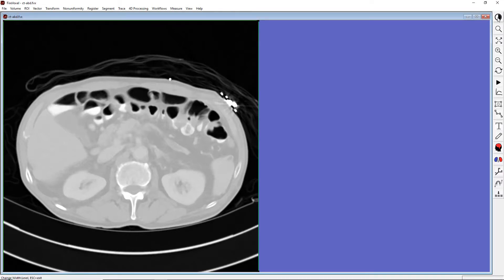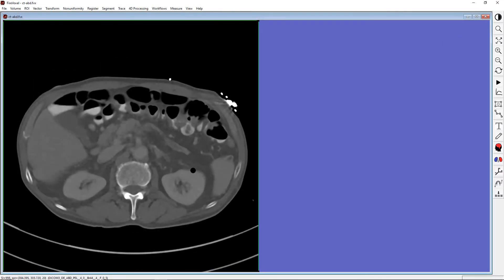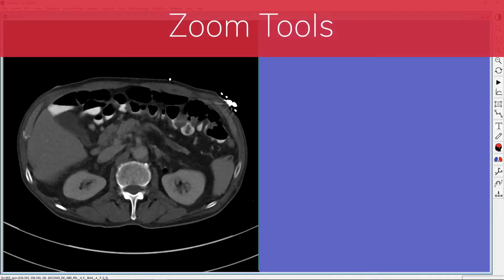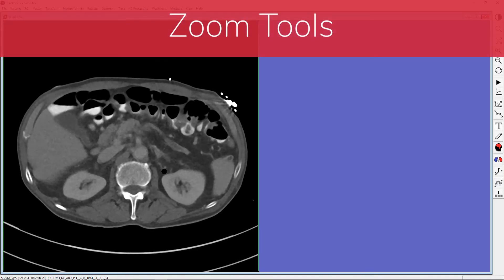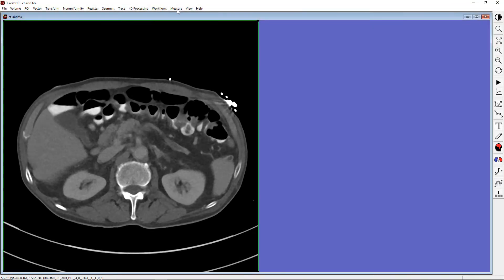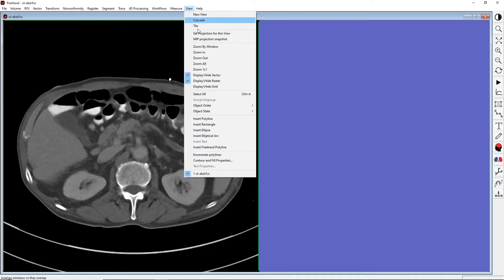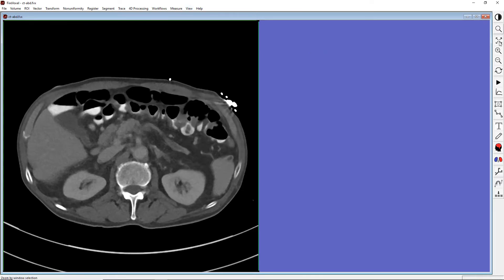Now, let's readjust the window and explore FireVoxel's Zoom tools. They are available either through the View menu or through the main toolbar. The first option is Zoom by Window. It allows us to select and magnify a rectangular portion of the image.